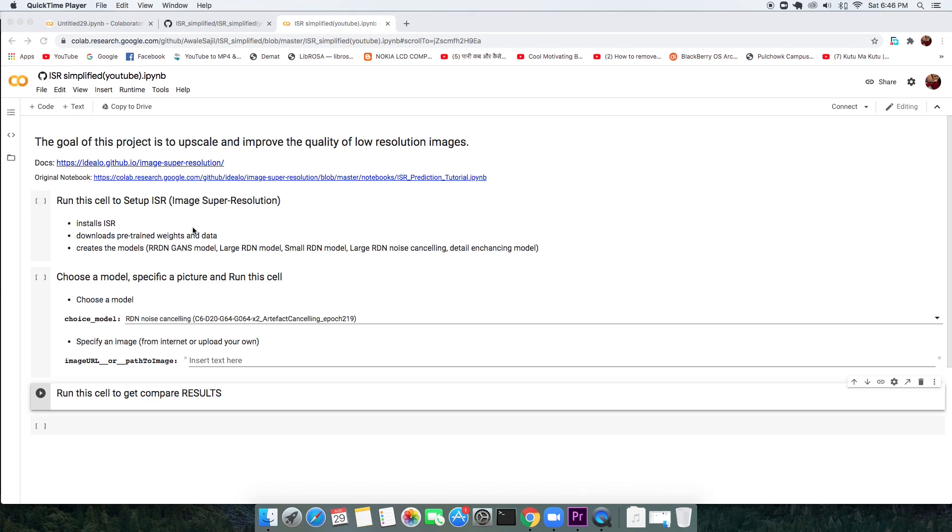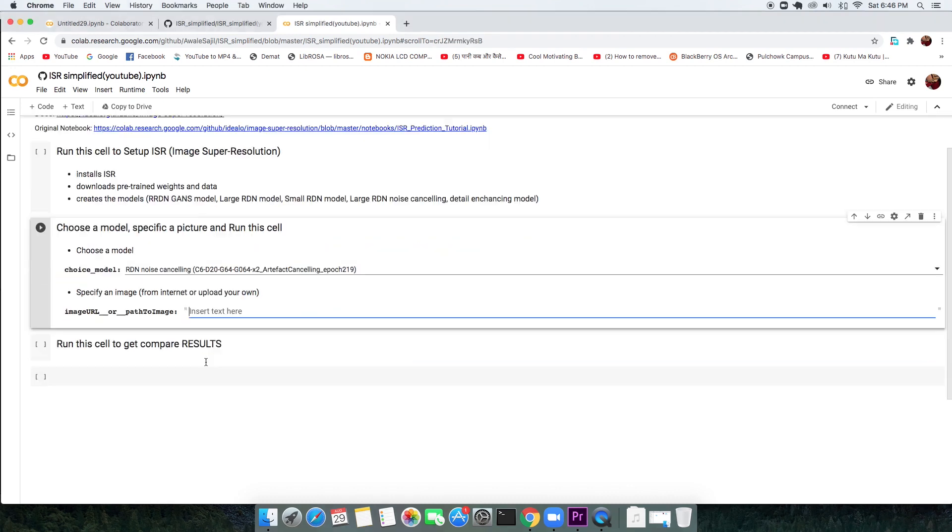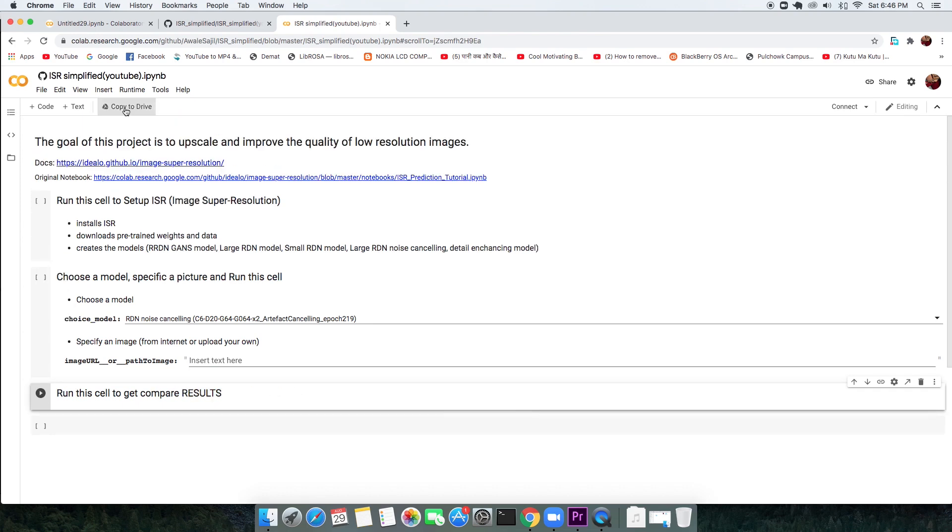This script right here is a very simplified version of ISR or Image Super Resolution. All you need to do is mention your low resolution image, run and get the high resolution image as an output. Following good practice, I will make a copy of this script on my Google Drive first.